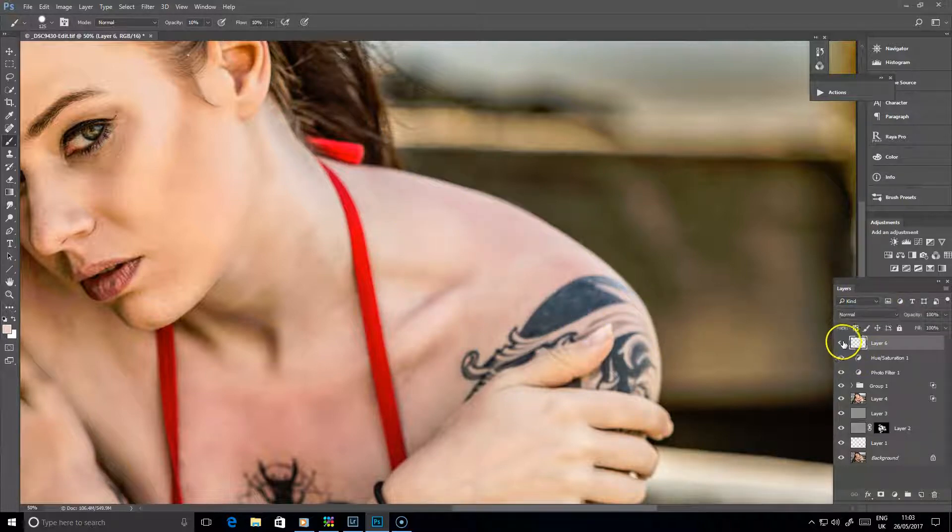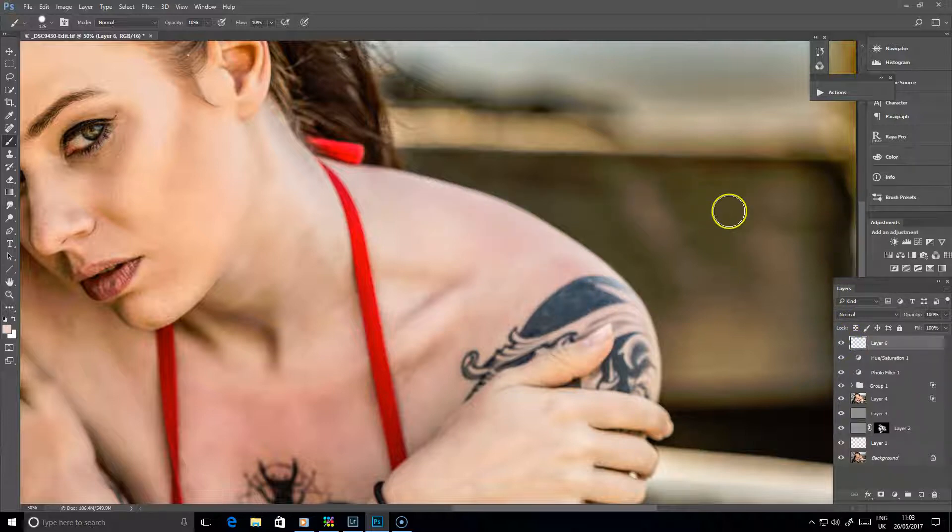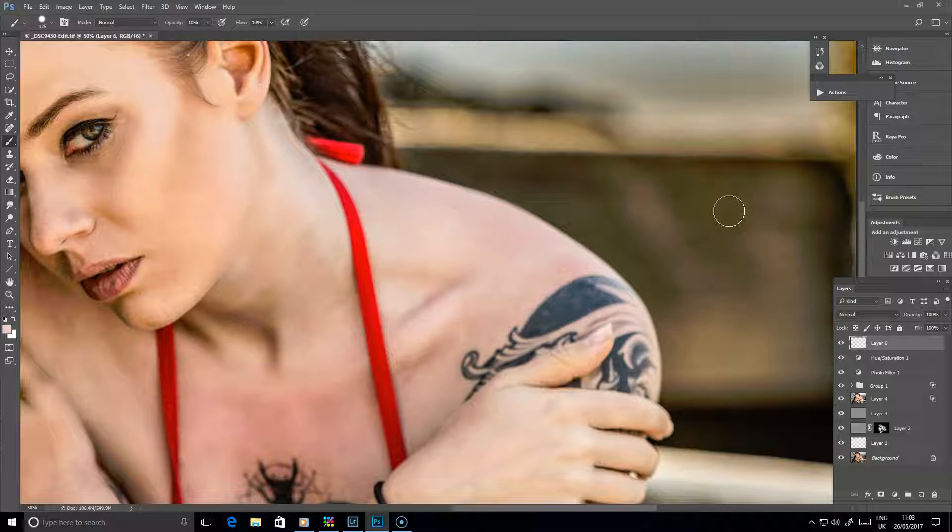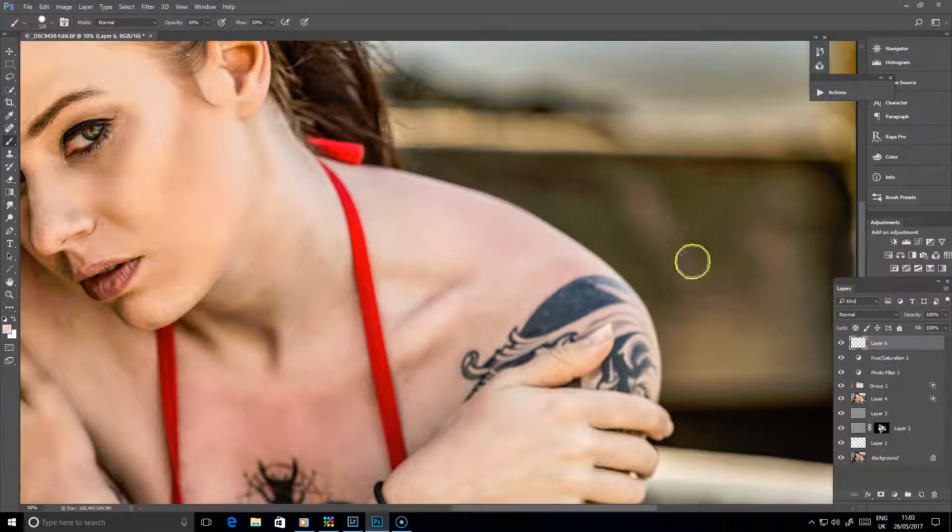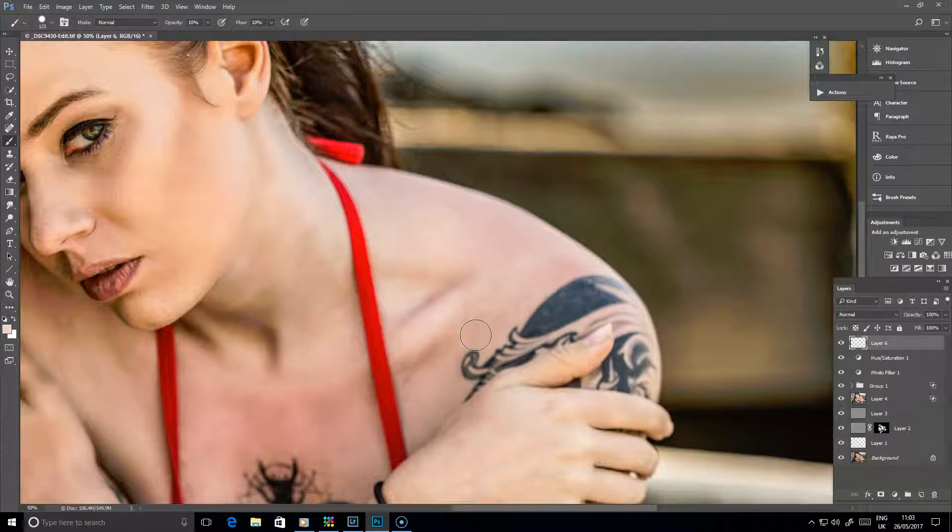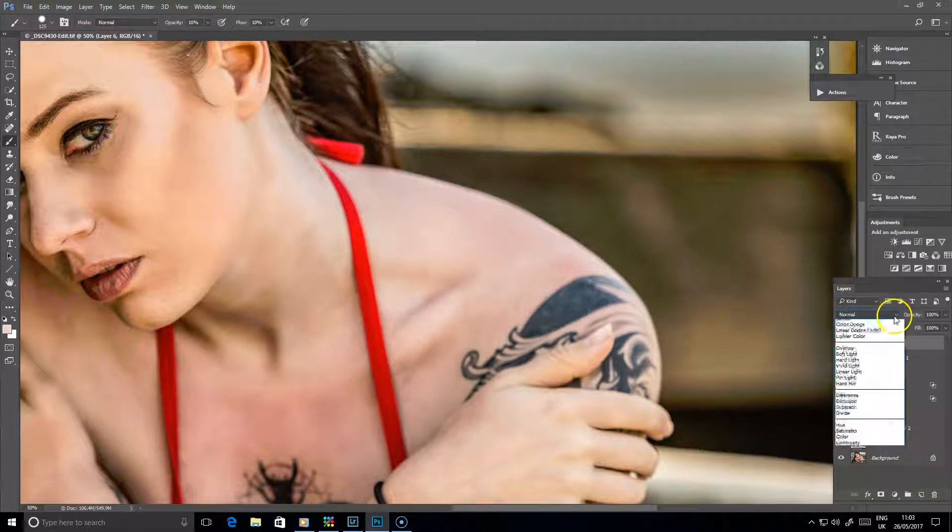So if I turn that off and on, you can see clearly that that has come up there. Now in this particular instance, with this particular image, her shoulder's fairly soft, so we haven't got a lot of detail that we would be losing. But one option to do if you did have some detail there you were wary of losing, because obviously just painting colour on there, you risk obscuring the skin texture.